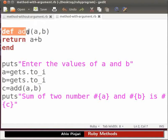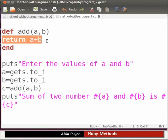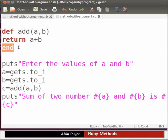Here we have declared a method called add. A and b are the arguments of the method add. Here the values of a and b are added and the sum is returned to the method call. End marks the end of the method.